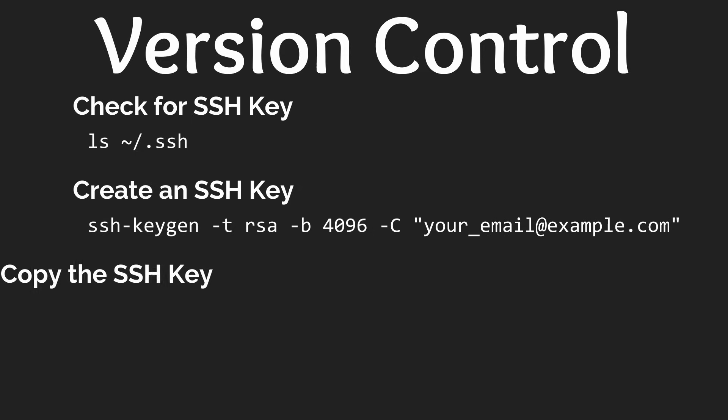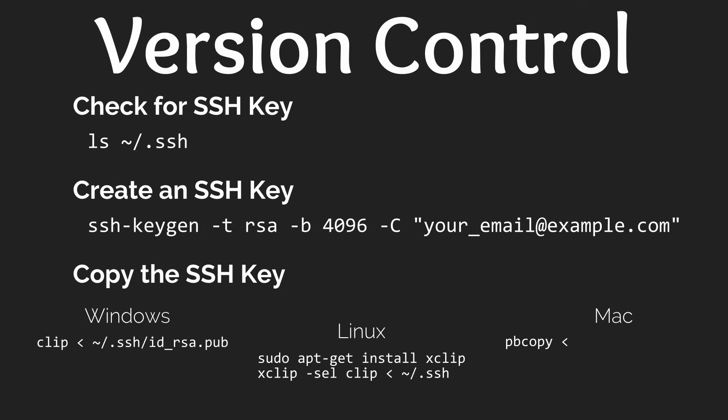Next we will need to copy the key in order to give it to GitHub by running this command. If you already had an SSH key then make sure to use the file name of your dot pub file in place of the IDRSA file. Also make sure you enter the correct command depending on which operating system you are on.